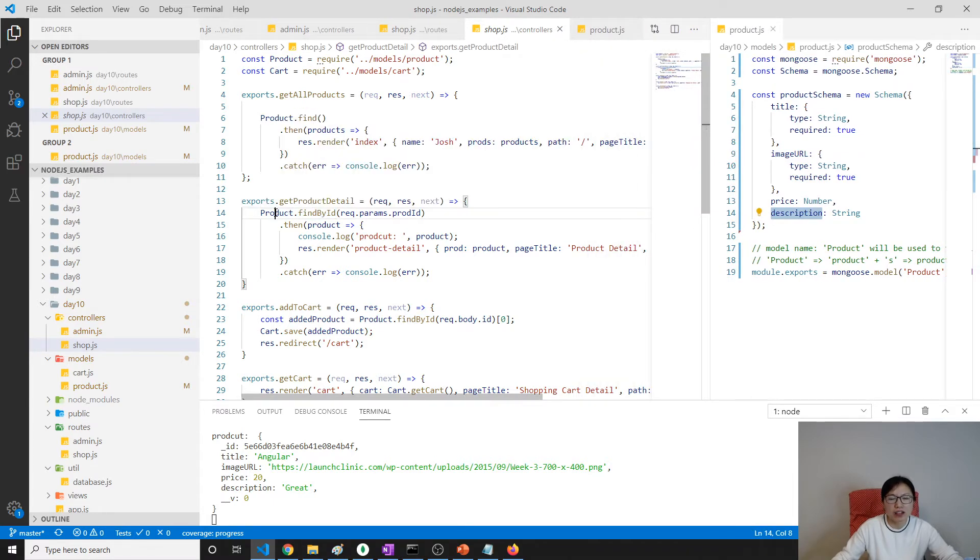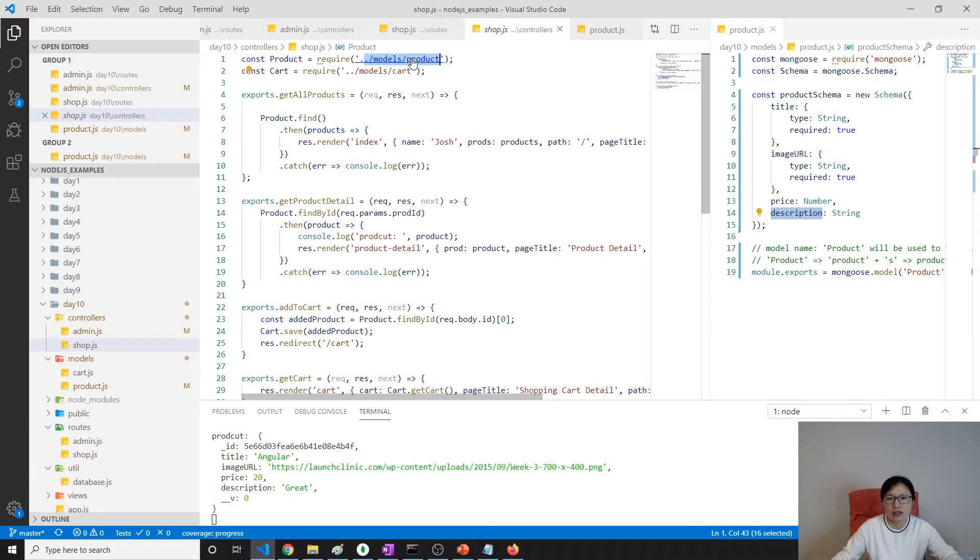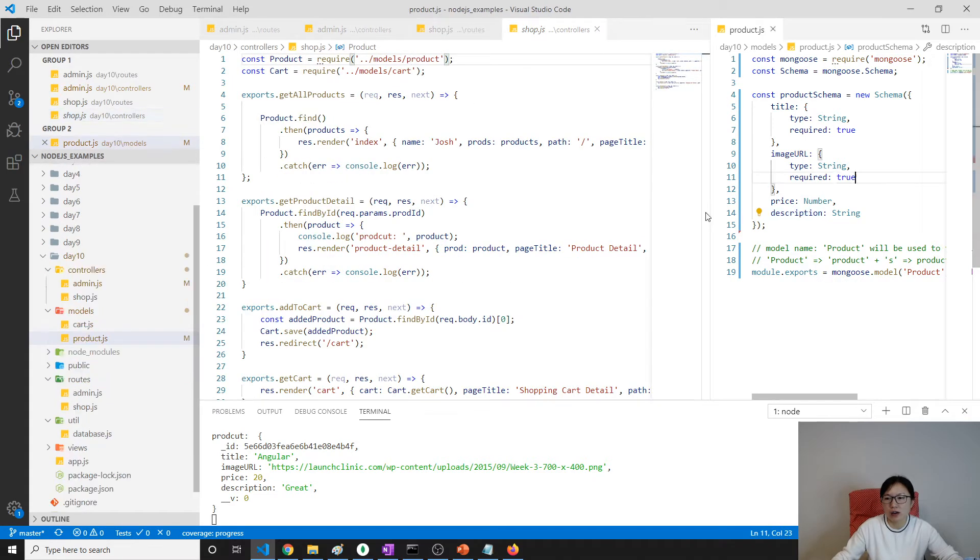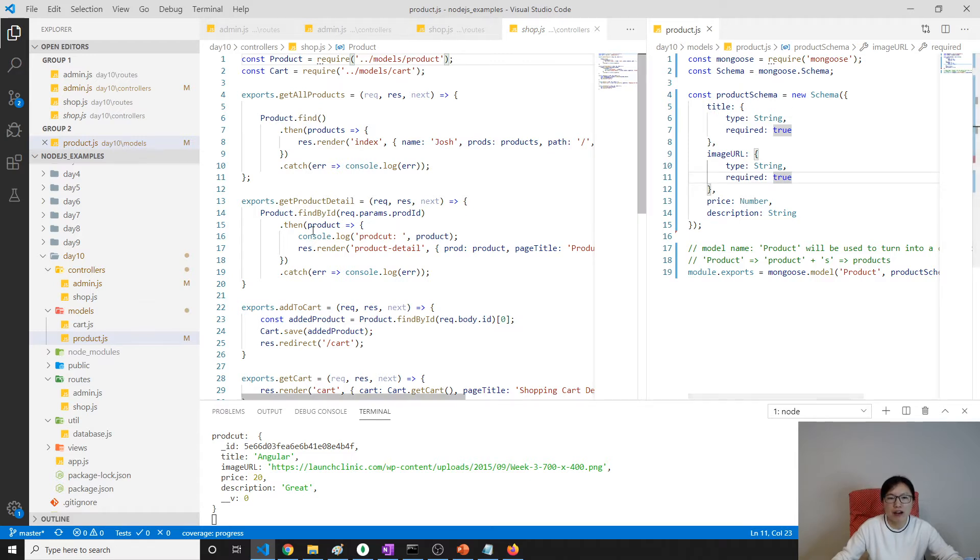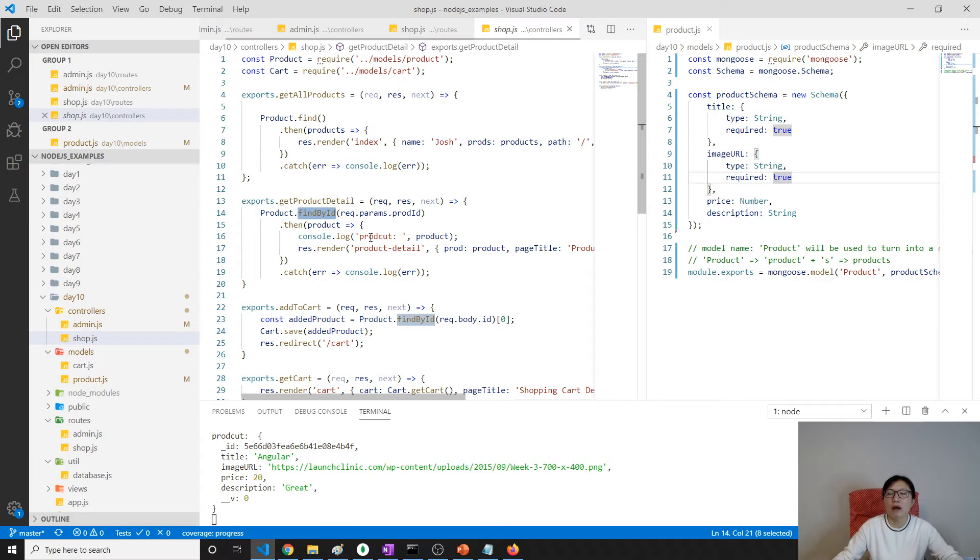Here it called find by ID method on the product, and this product is the model we already changed using mongoose. In our product schema we don't have find by ID, but this find by ID is a method provided by mongoose.